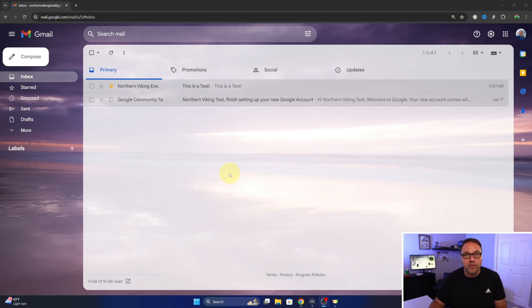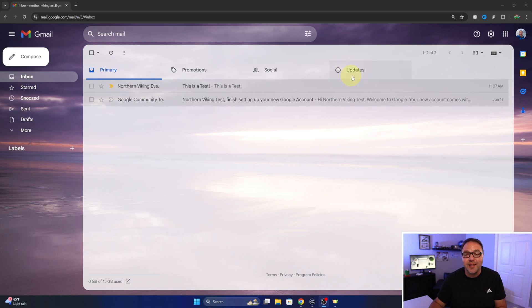Hey everyone, it's Ken here from Northern Viking Everyday. Today I've got a quick Gmail tutorial for you. I'm going to be showing you how to remove the new updates tab here. Maybe it's annoying you and you don't want it there any longer.